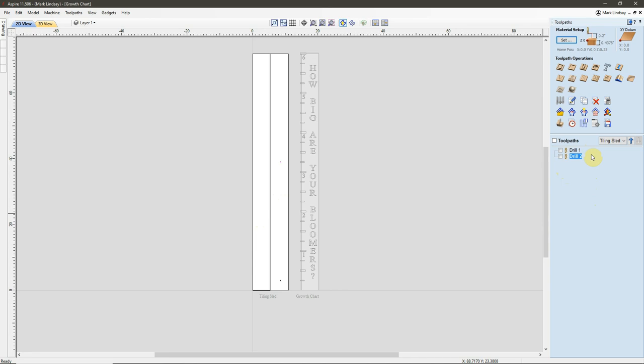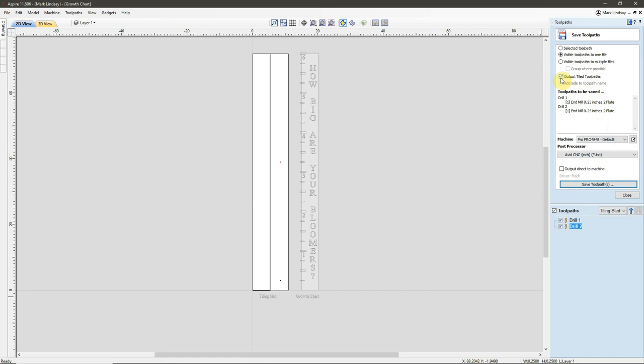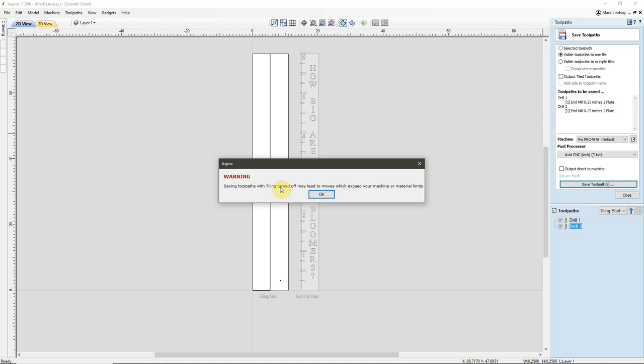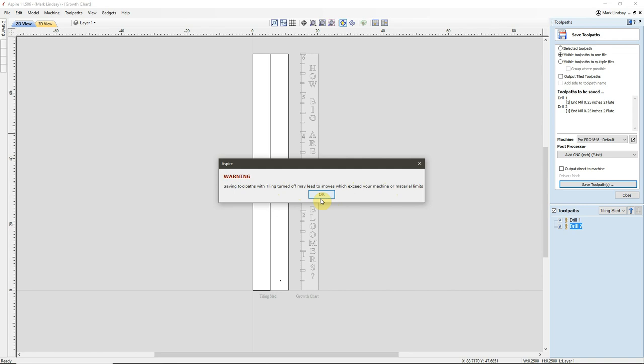These will be the first two G-codes I run. So, because they both use the same bit, I can save G-code for these into one file. So, I'll select both of these toolpaths, come over here to Save Toolpaths, and if we look, we have a checkmark in Output Tiled Toolpaths. I do not want to tile these toolpaths.